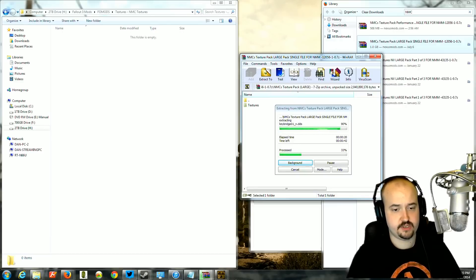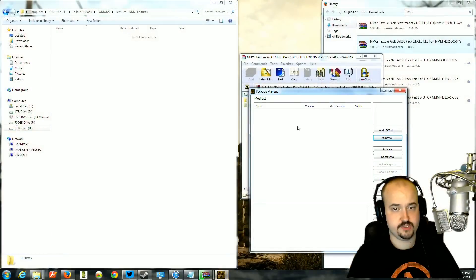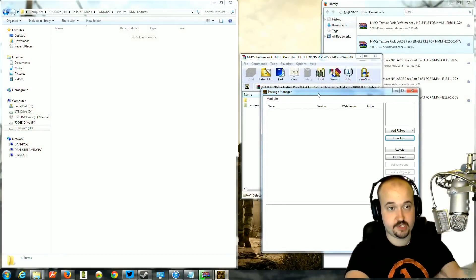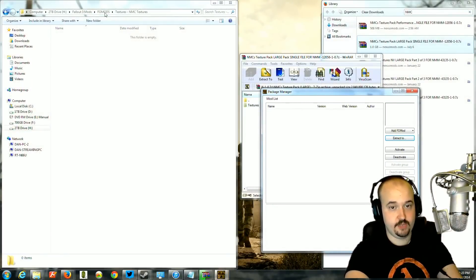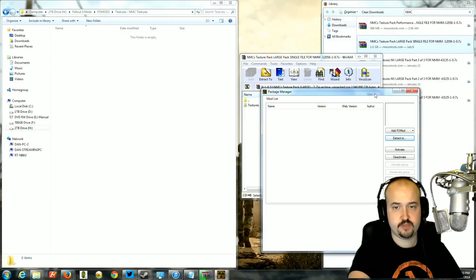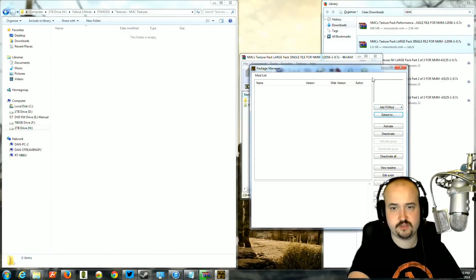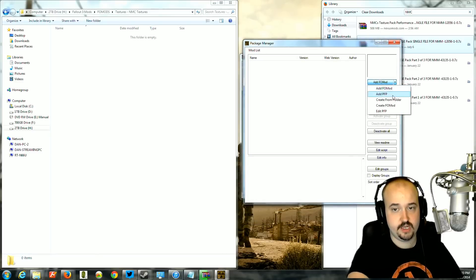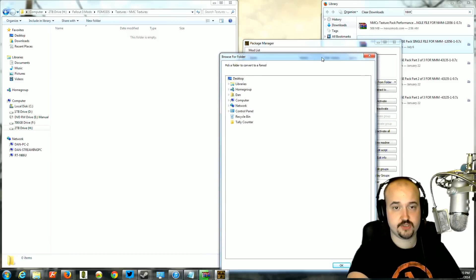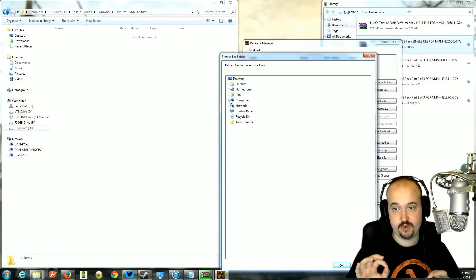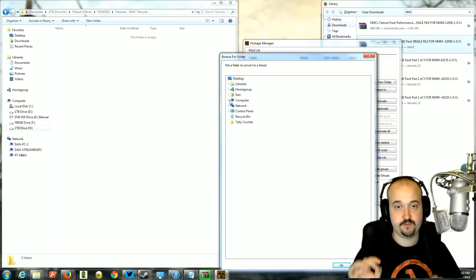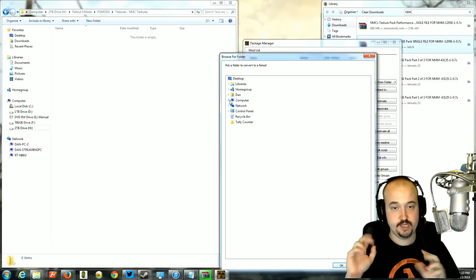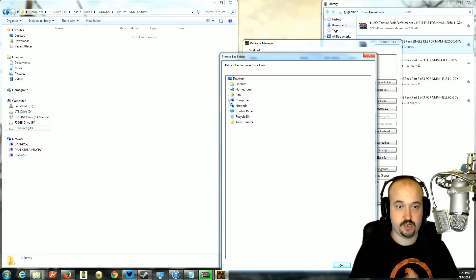And then when it's done installing, what you're going to do is first double check. Make sure you have everything set up correctly, that you have it labeled properly. And you're going to go into the package manager and on the right, you're going to see a little tab that you can click on and you want to select create from folder. Now it's going to ask you to pinpoint what folder you would like to create a .fomod file, which is basically just a little file that tells the mod manager how to install a mod.